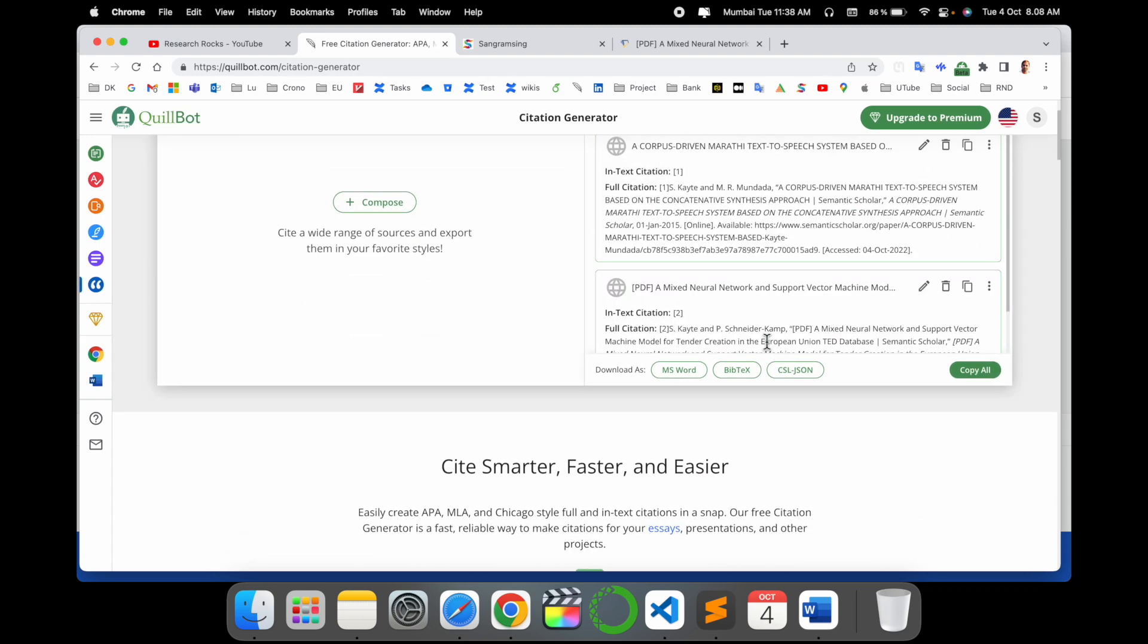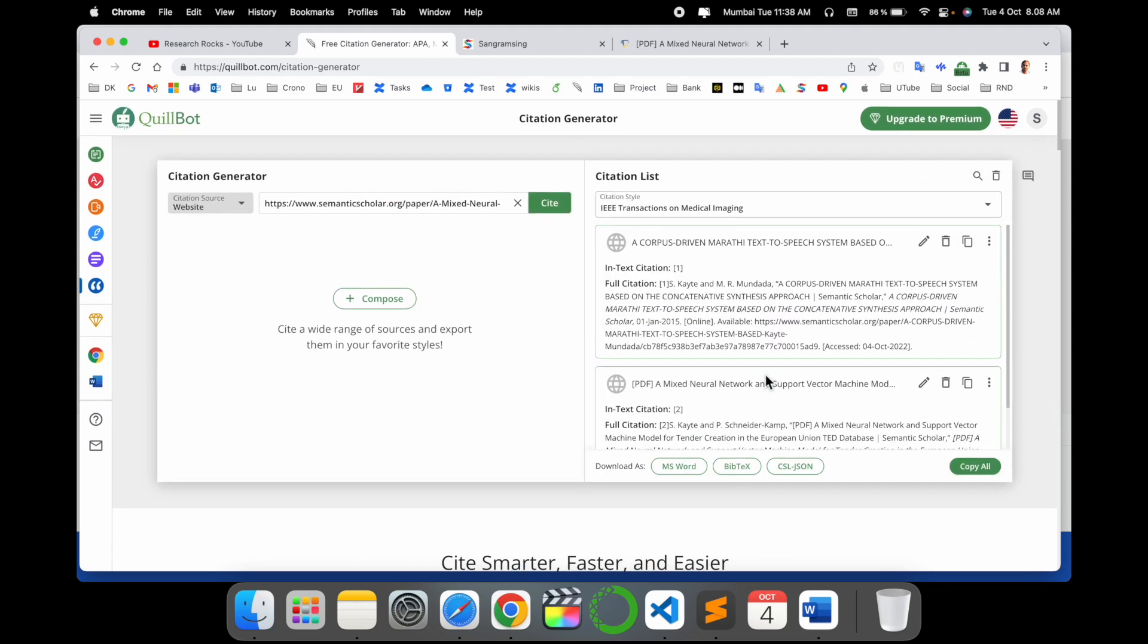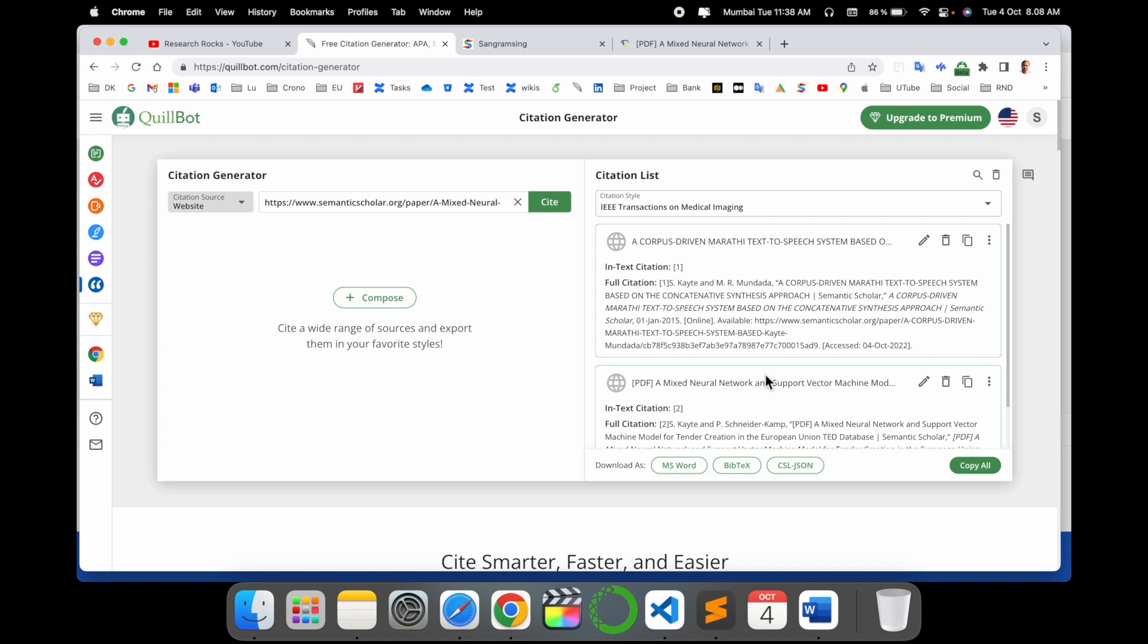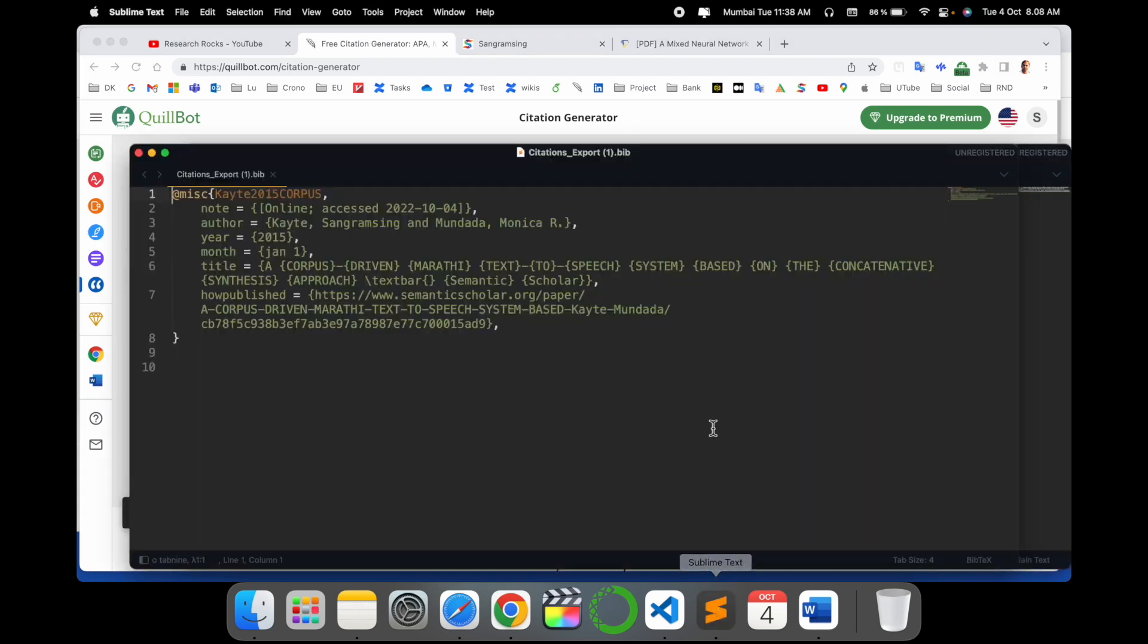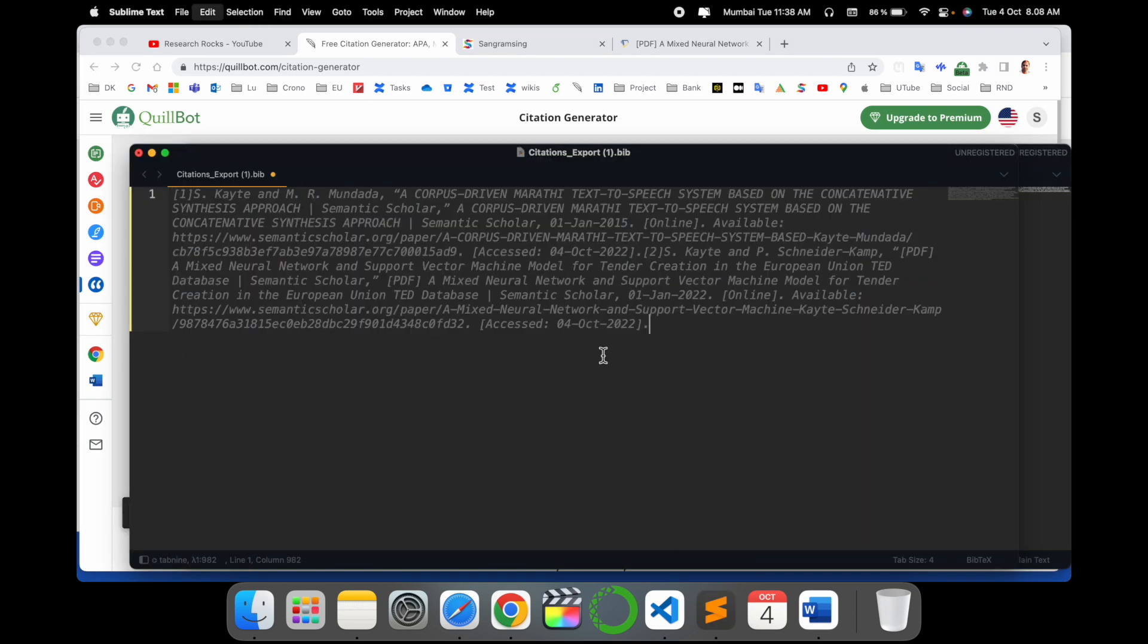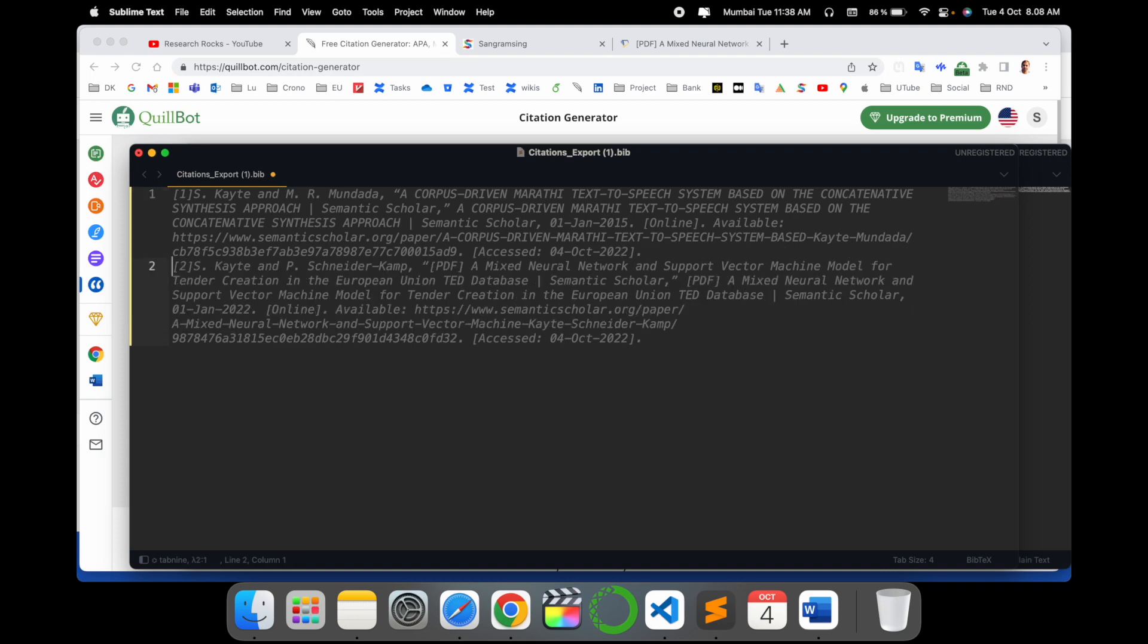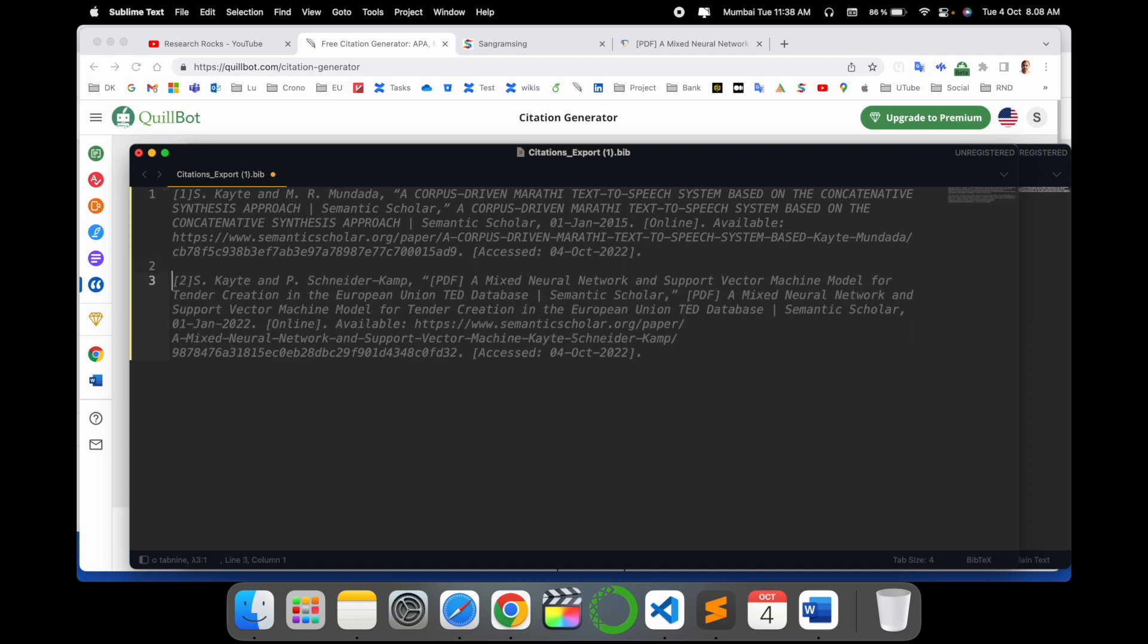You can select one by one and the entire list comes here. You can copy all and use them in LaTeX format or Word format or wherever you want to use. That one is really amazing. The second publication comes here.